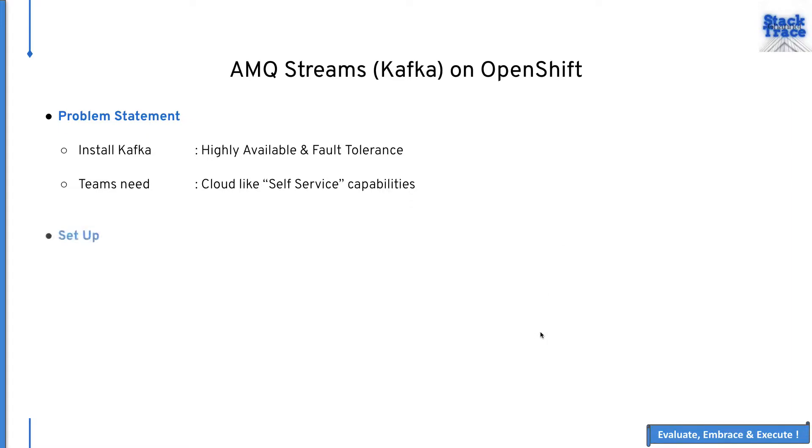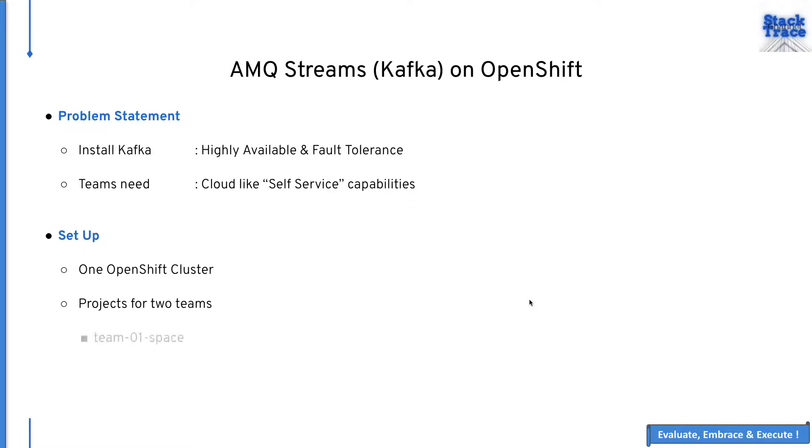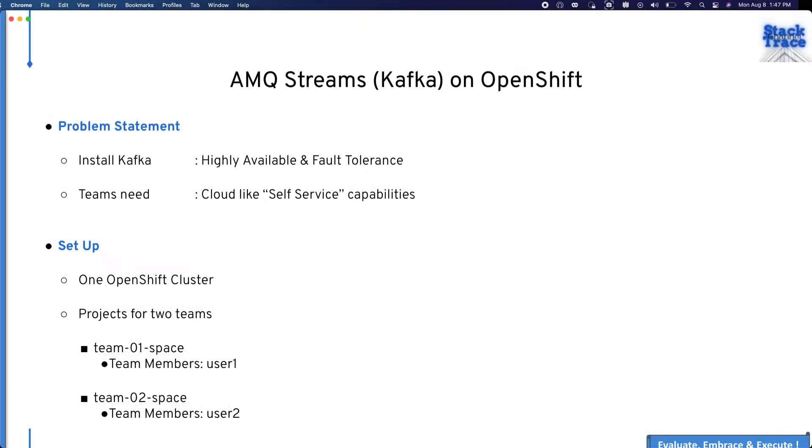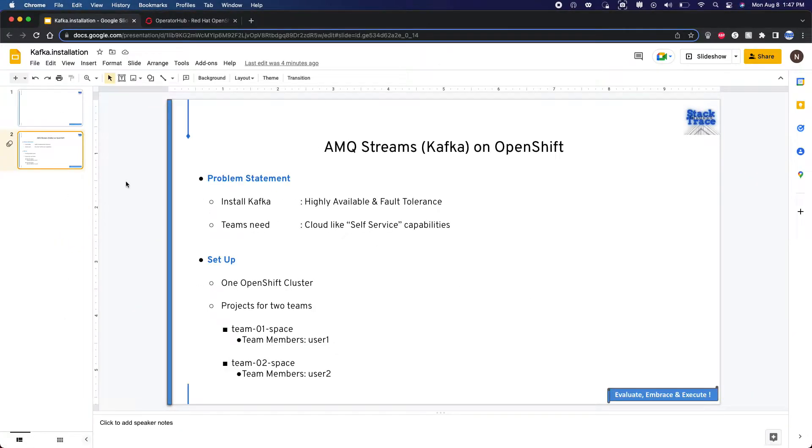But first let's talk about the setup. We have a single OpenShift cluster. In this particular OpenShift cluster we have two projects dedicated to two different teams. We're going to call those projects team one space which has user one, and team two space which has user two. Let's go ahead and see how the cluster is present.